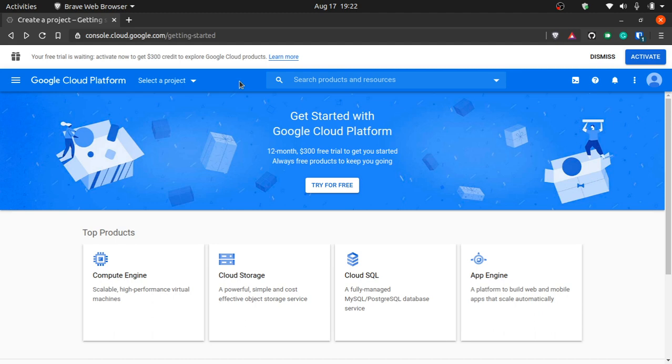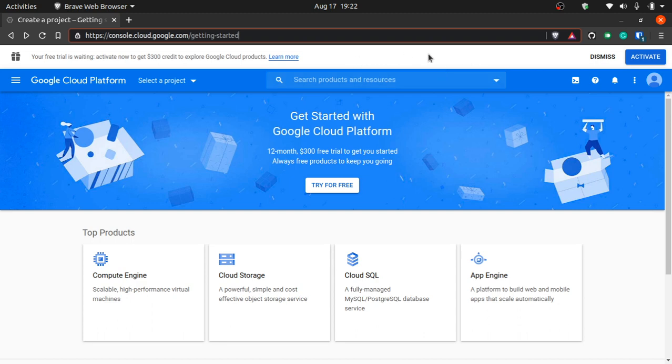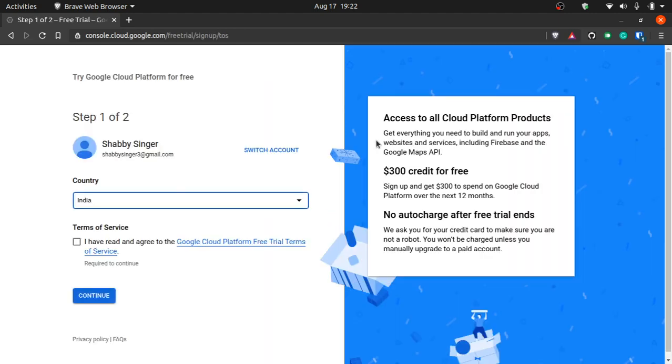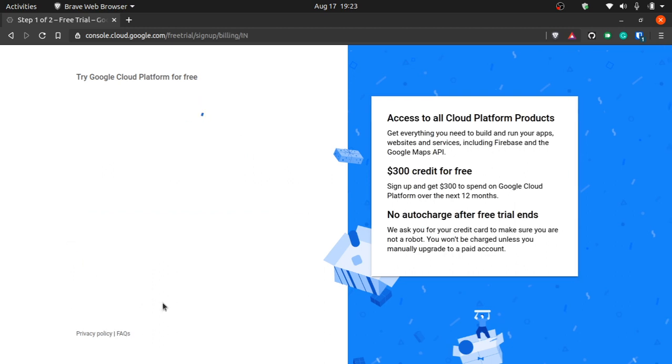How do you start? When you put this URL you get to this page and there is an activate button. Your free trial is waiting, activate now to get 300 credits. Let's do that. When you click activate you have to sign up for a few things. You will click OK and give them your information, which I'm not gonna do. I have already signed up.